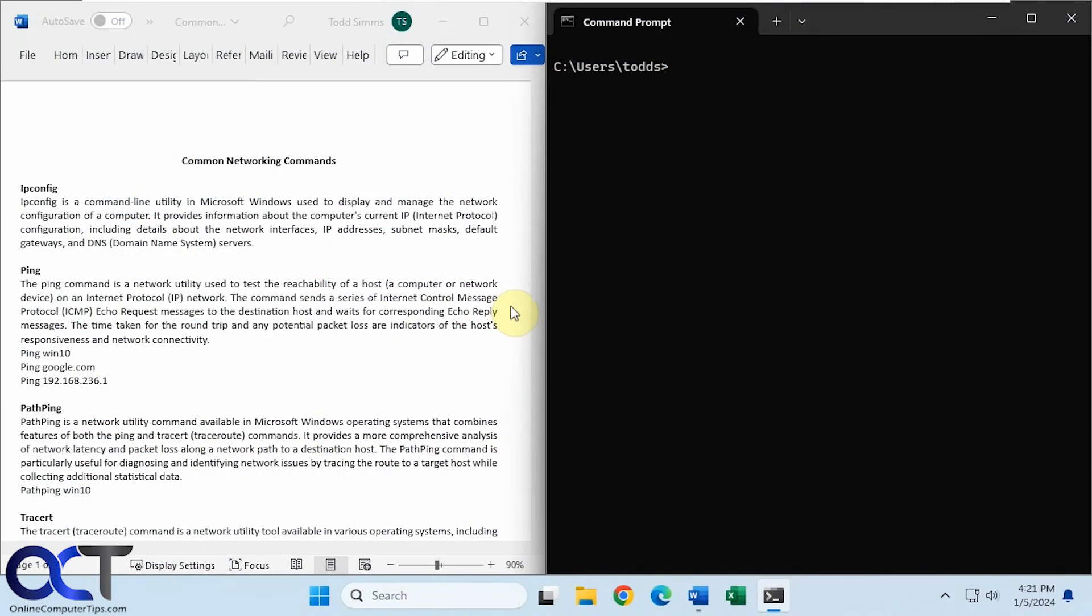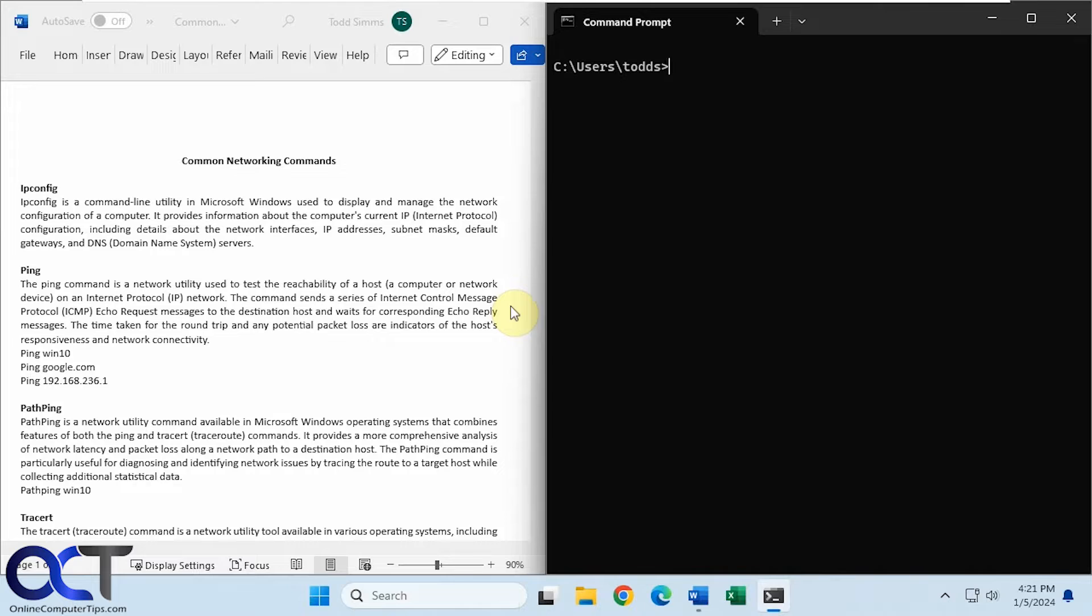Hi, in this lesson we're going to be talking about some of the more common networking commands you could use in Windows. And some of these commands will actually work in other operating systems, such as Linux and Mac OS.